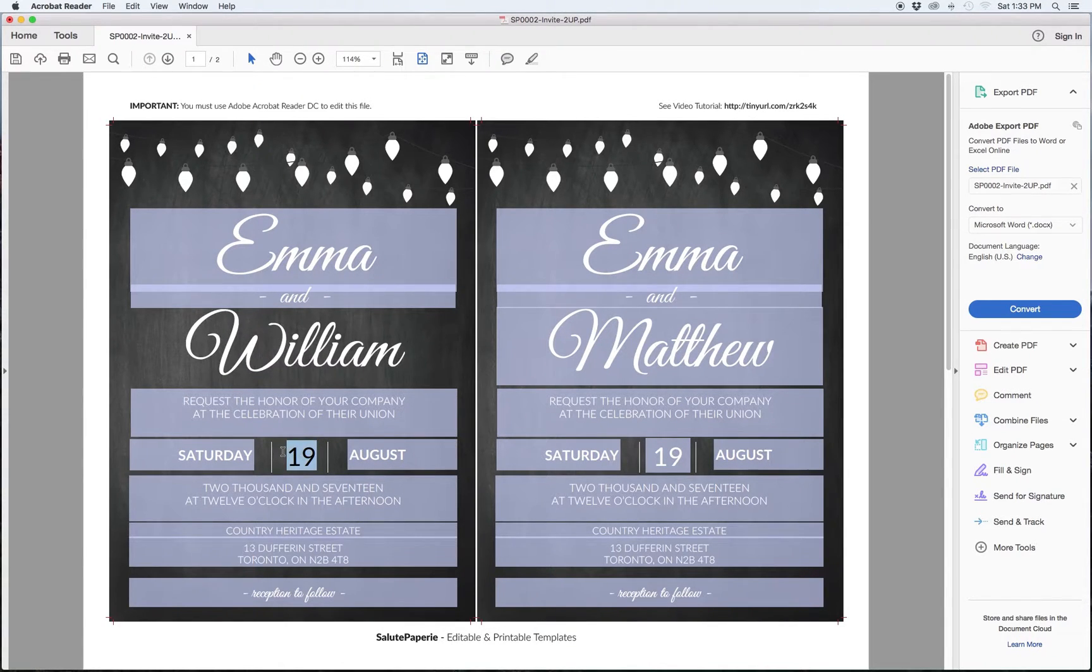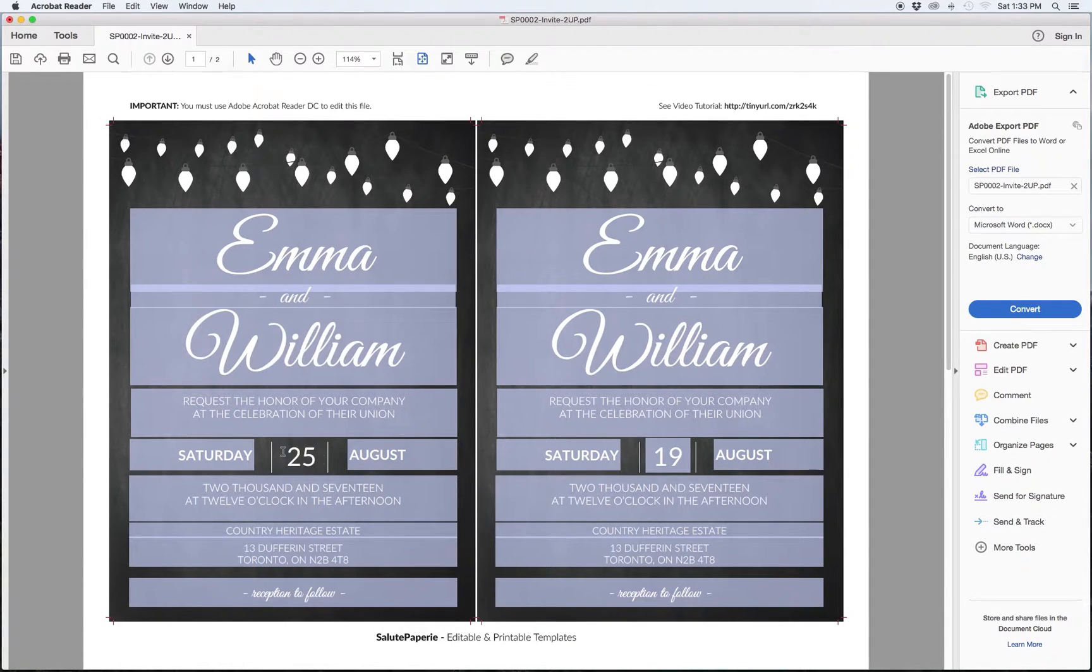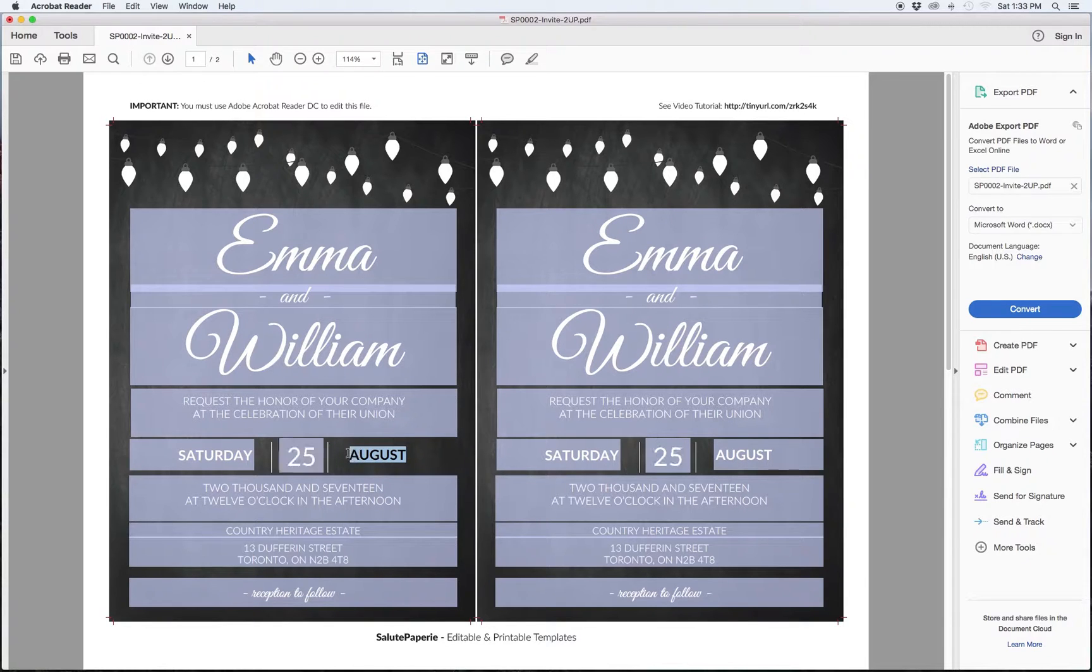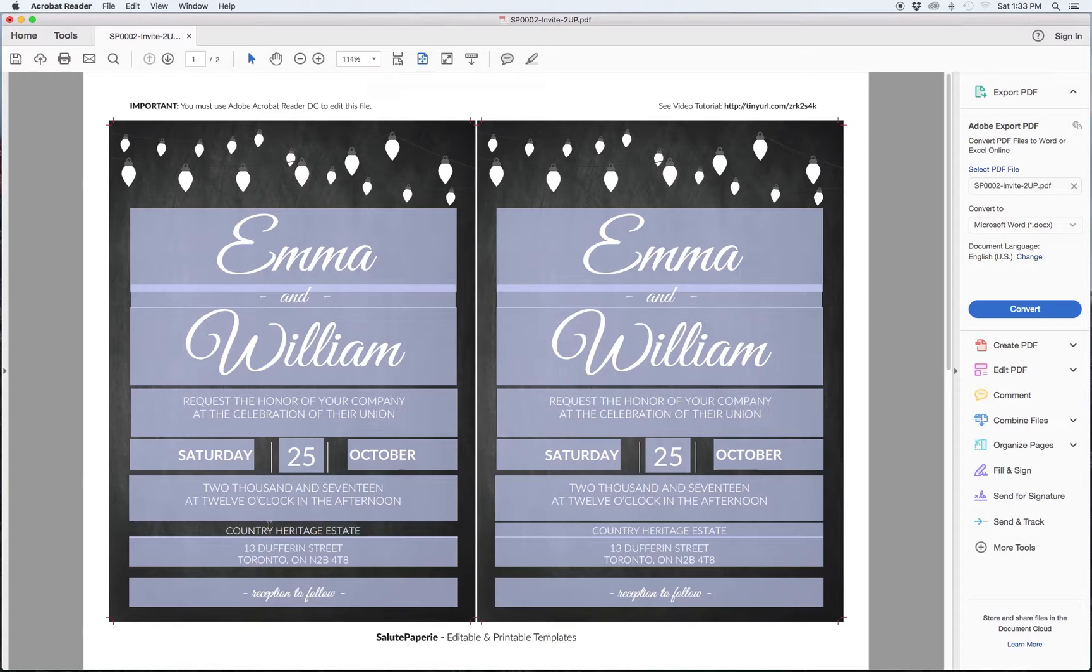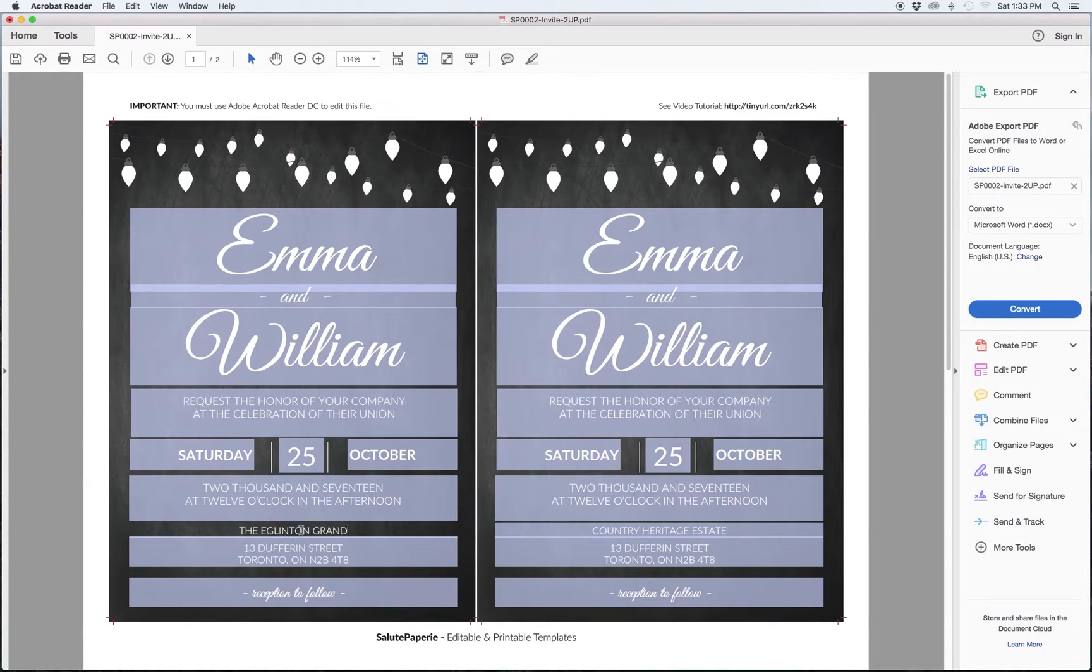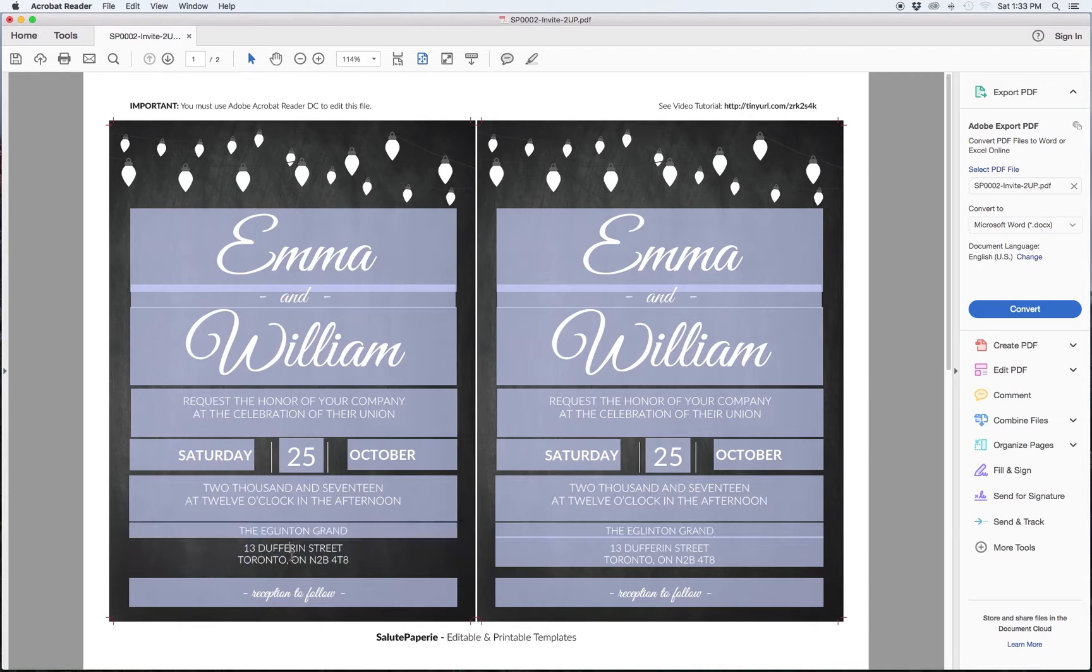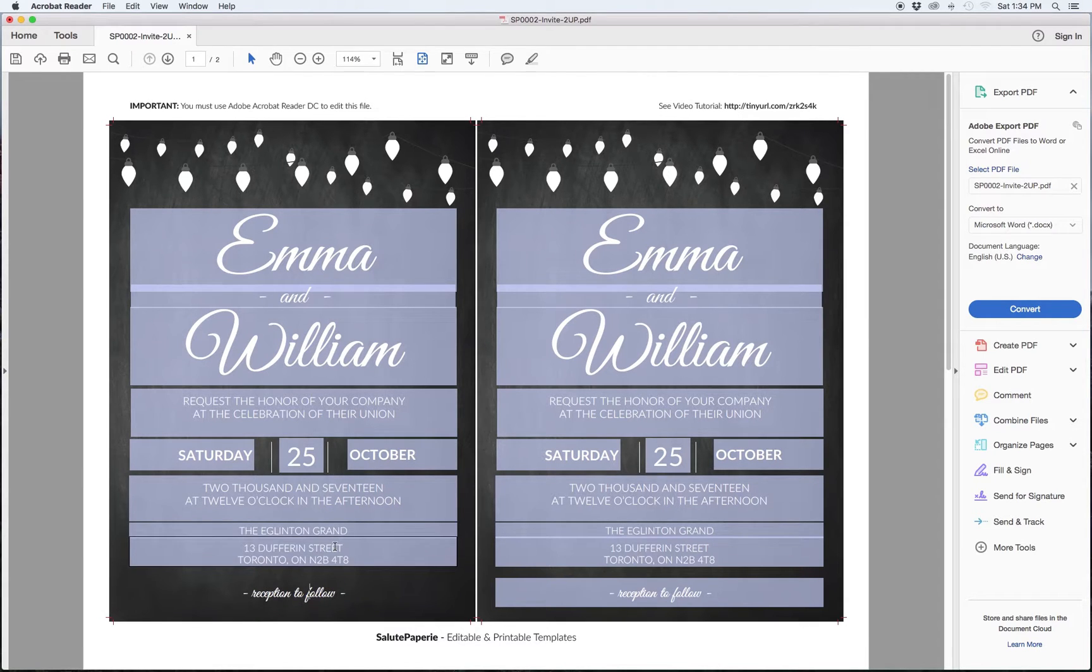Here I'll change the names of the bride and groom. We can update the day and month and change the location of the wedding. Just continue to customize all of the areas and when you're done, just save your file and you're ready to print.